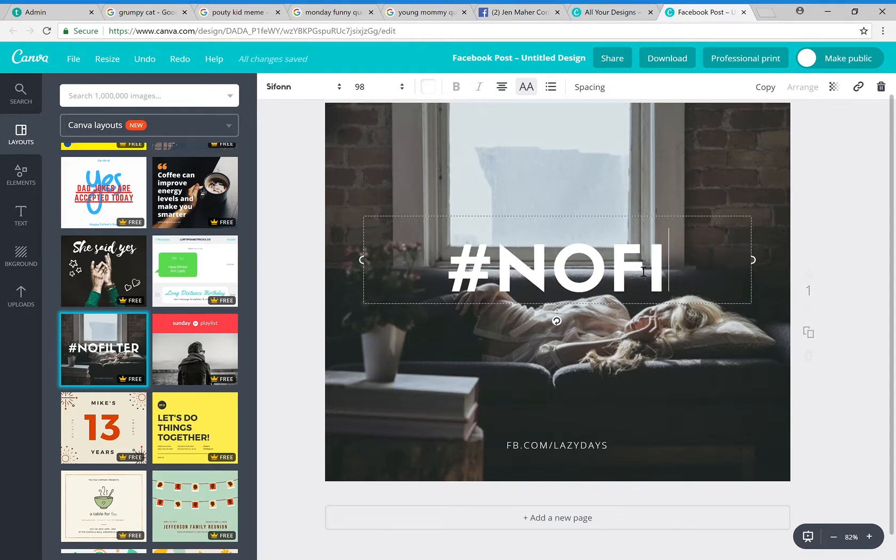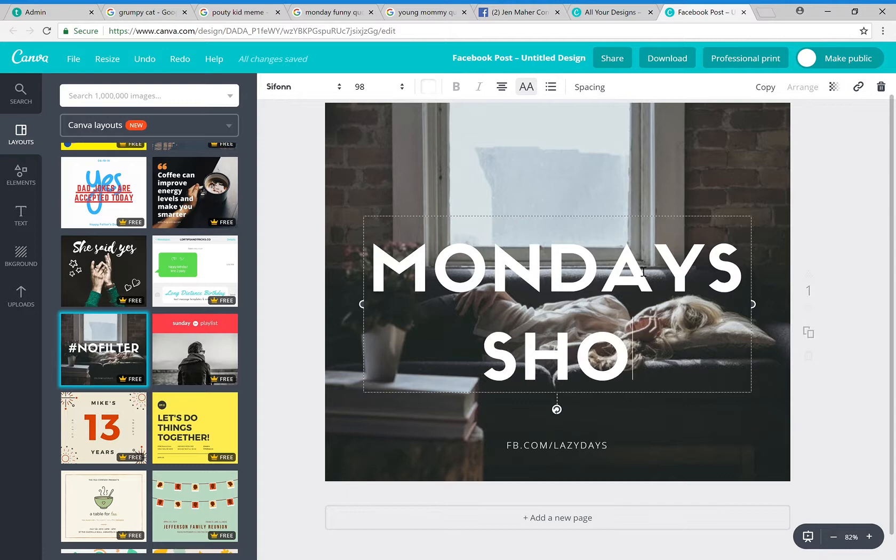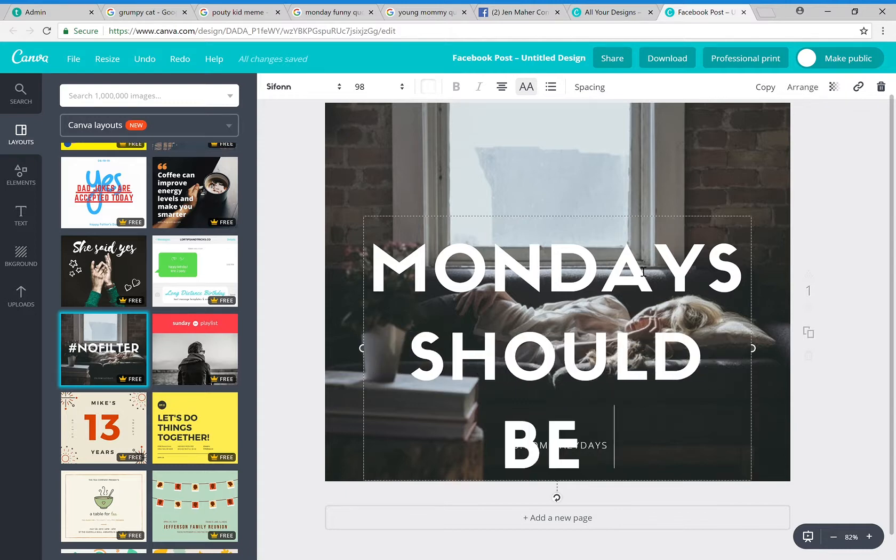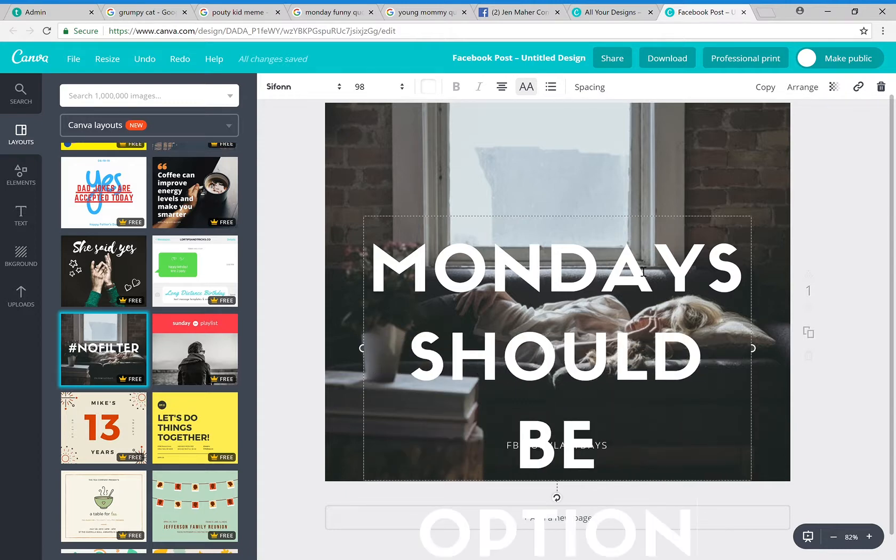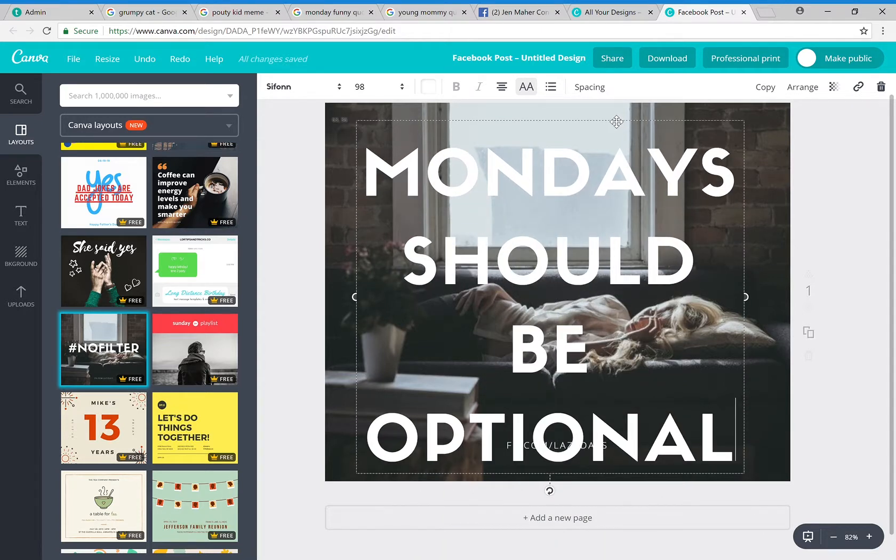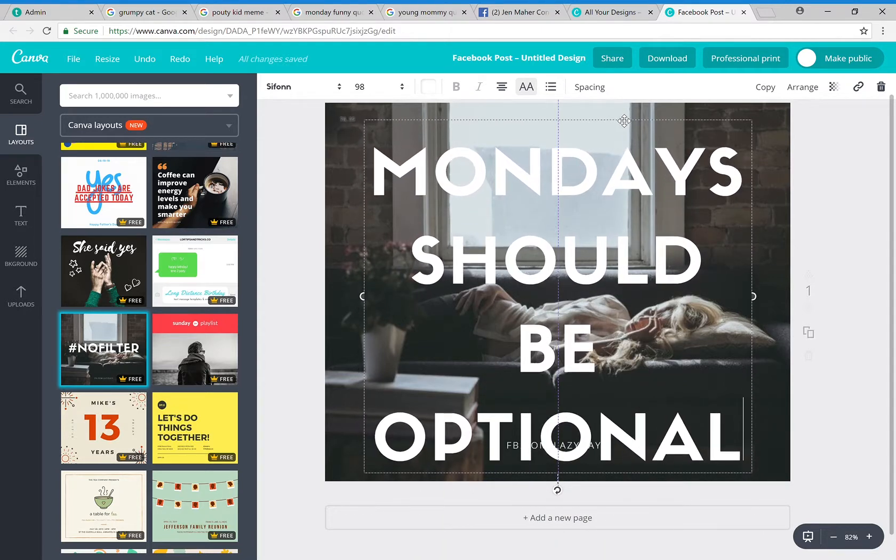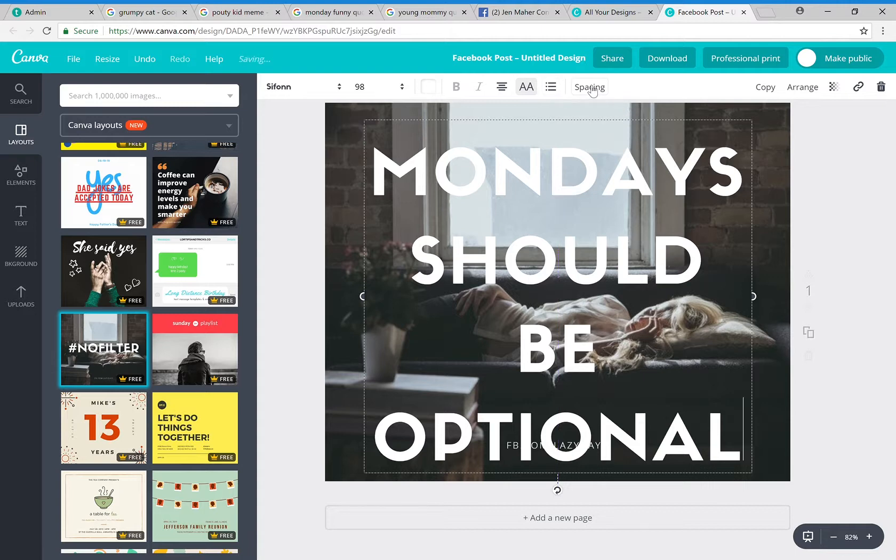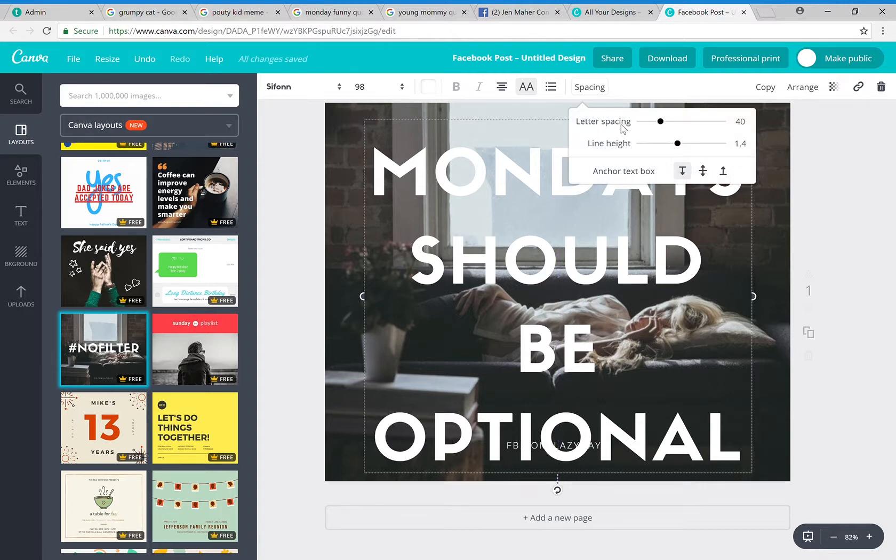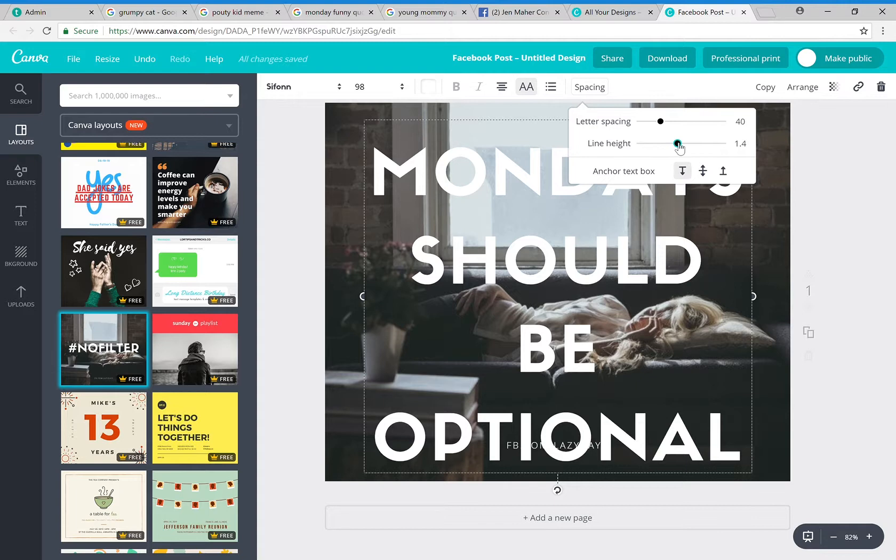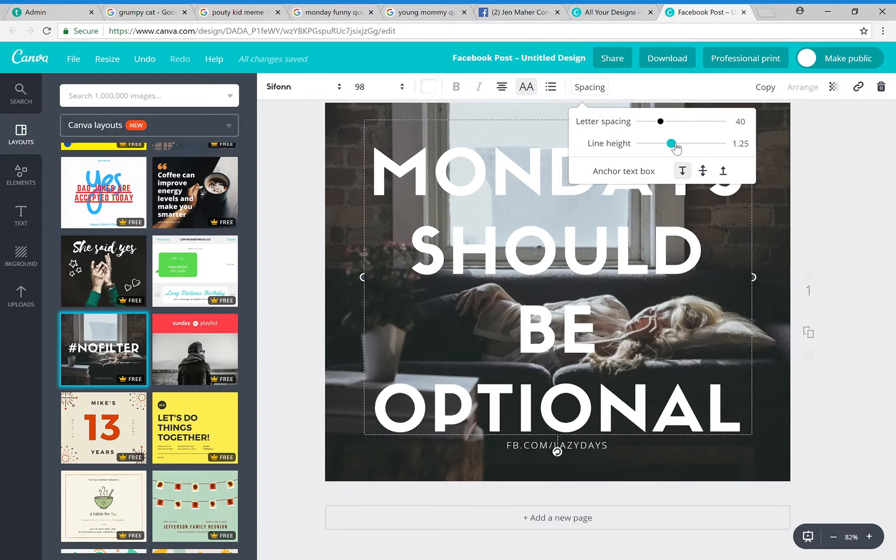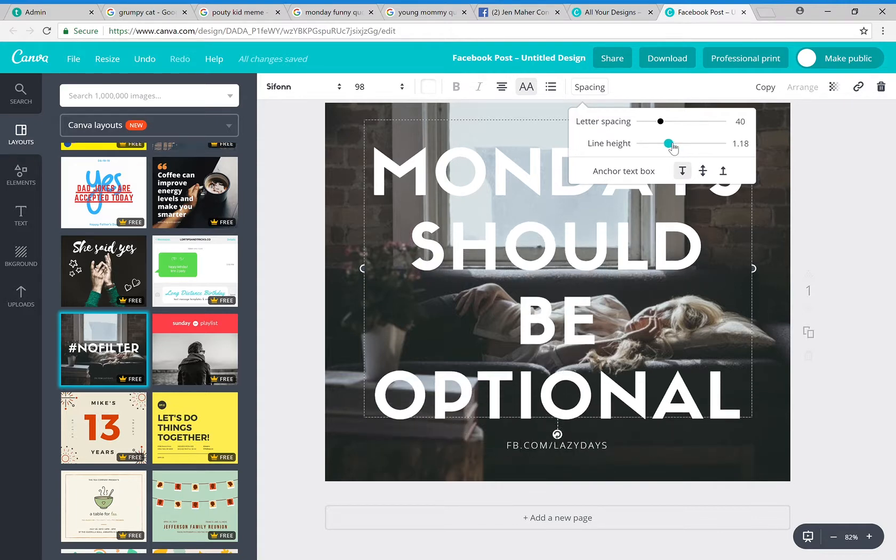I'm going to take this hashtag no filter and we're going to erase that. We are going to make this say 'Mondays should be optional.' Obviously, this is not fitting exactly correctly, so there are a couple of different things that we can do. We can change our spacing. There is a letter spacing which will allow our letters to be squished in a little bit closer, or our line height—that's the gap here in the middle. This is usually where I go to adjust just because we do kind of have a lot of room.